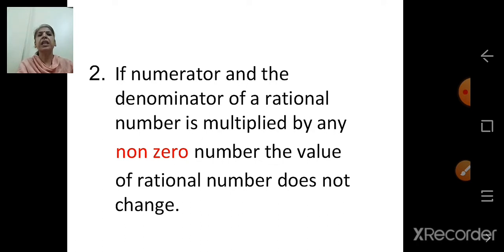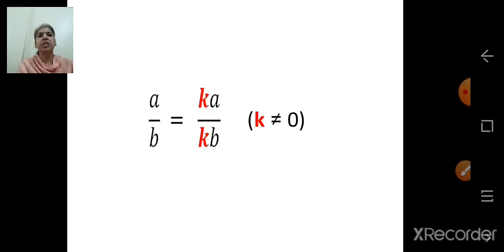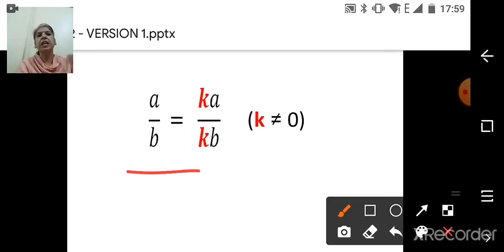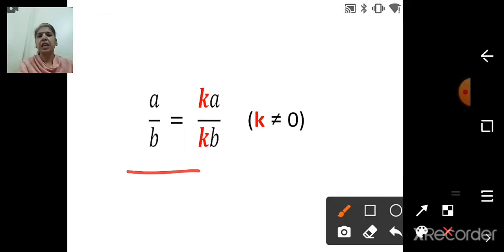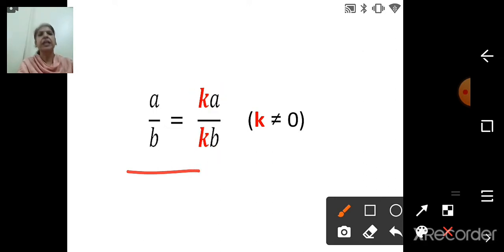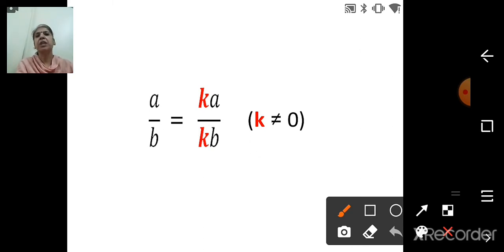So negative numbers are smaller than 0 and positive numbers. If the numerator and denominator of a rational number are multiplied by any non-zero number k, the value of the rational number does not change. For example, a upon b multiplied by k gives ak upon bk, and k is not 0.